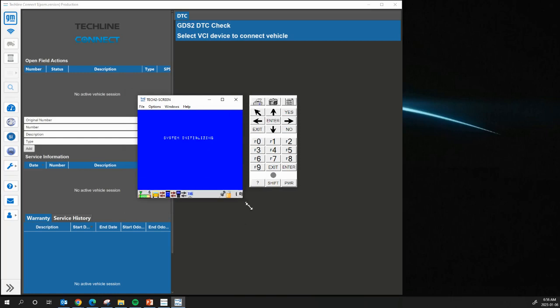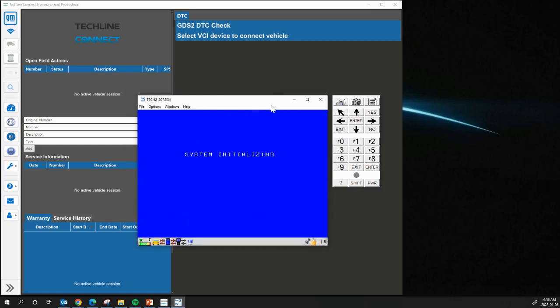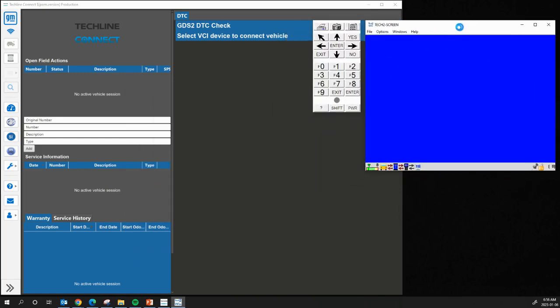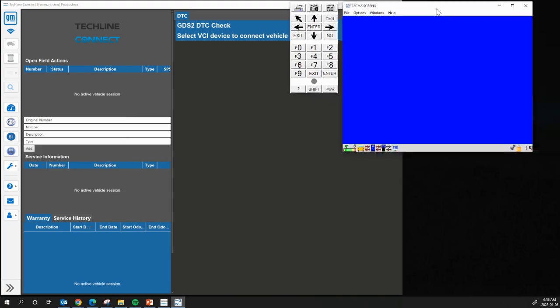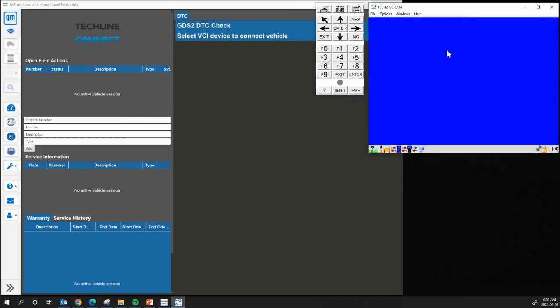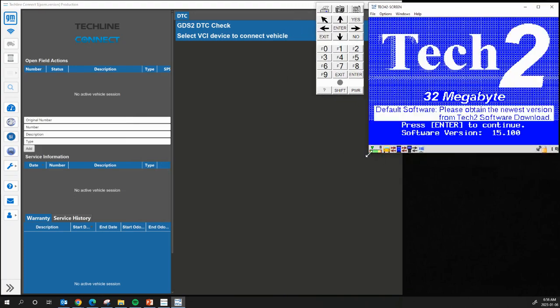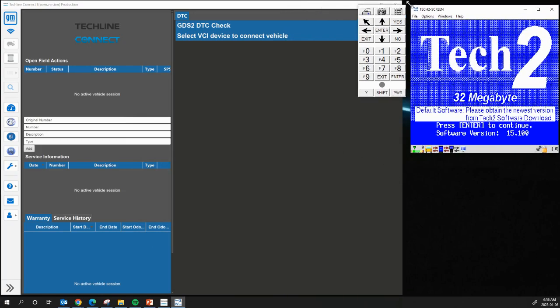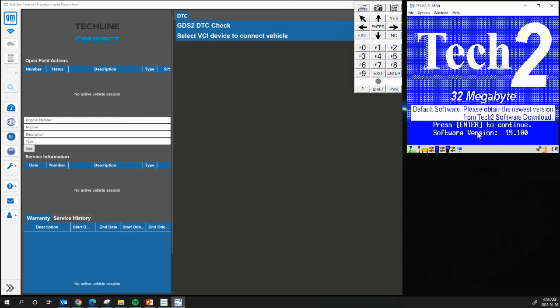And you want to let your Tech2 or Tech2Win to load to the boot screen. So it should just load up to the boot screen. There we go. Or the home screen, whatever you want to call it. It says here, Default Software. Please obtain the newest version from Tech2 Software Download. And then it says Software Version 15.100.